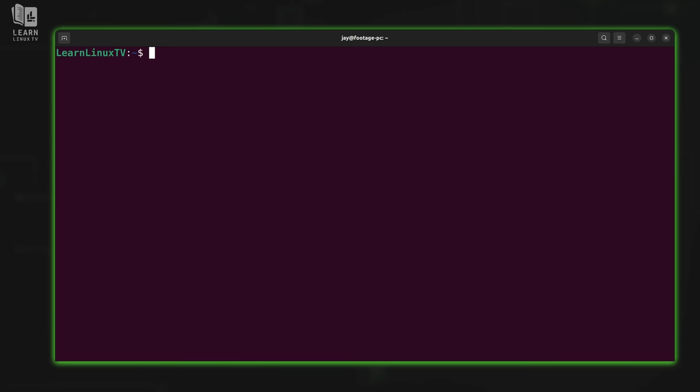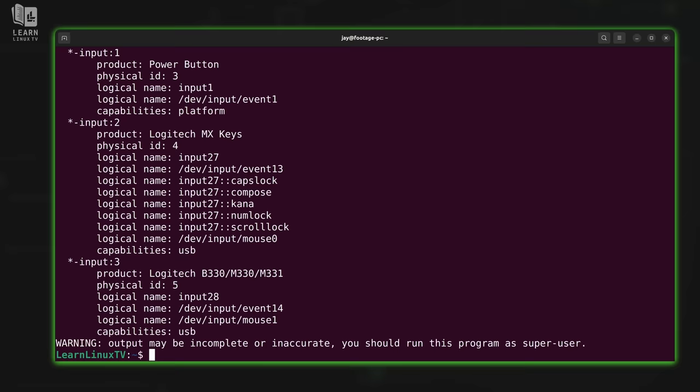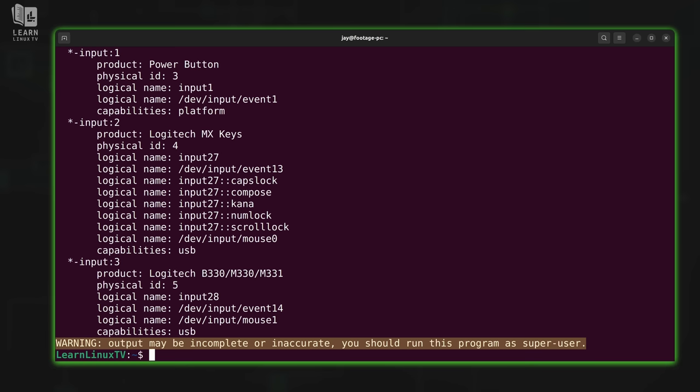But what if that's not enough information? Well, we have another command that'll list hardware on your computer, and that command is lshw. This will give you quite a bit of information regarding your hardware, possibly more than you needed, but anything you might want to know, it'll definitely have that information. Now at the bottom, it's telling me that information might be incomplete or inaccurate because I did not run this command with sudo.